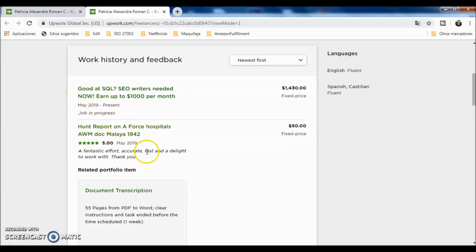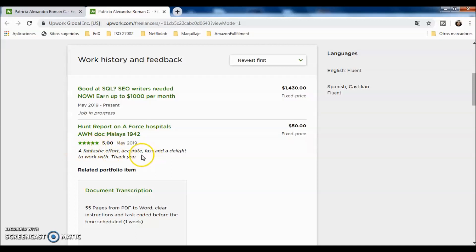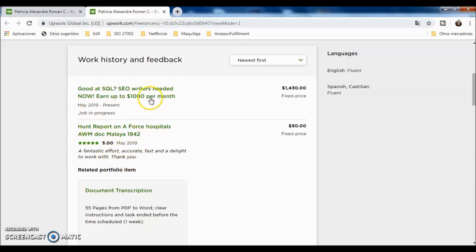Then you can check here my work history and feedback. I have two jobs, one of them already finished. I have a good review by the client with a comment that says, 'Fantastic effort, accurate, fast, and a delight to work with. Thank you.'